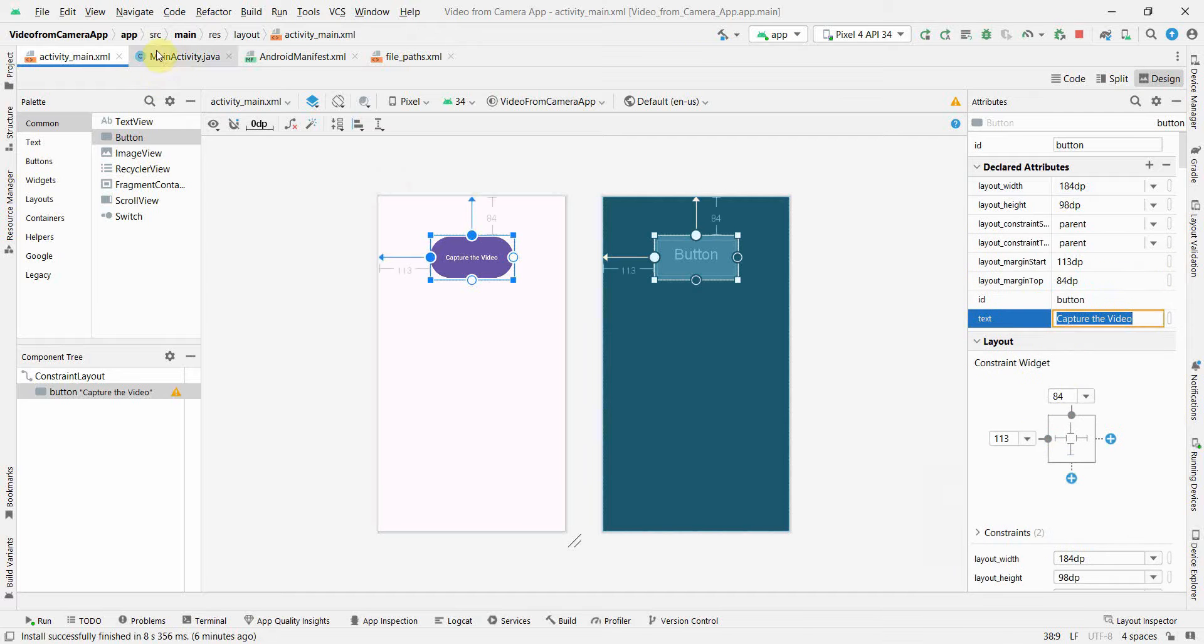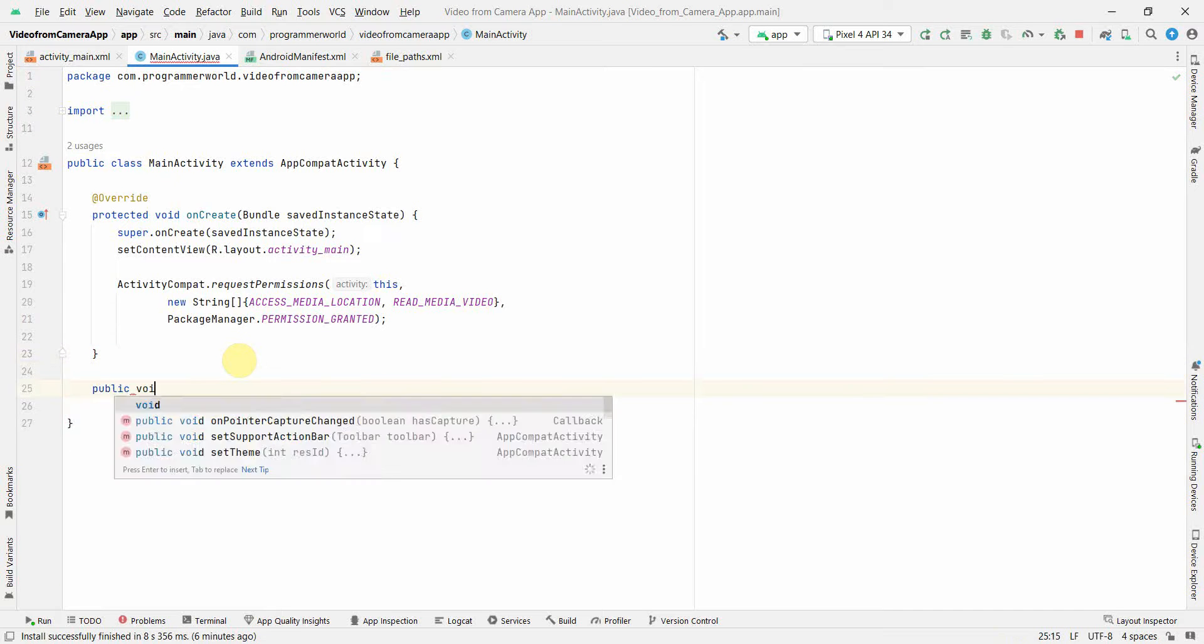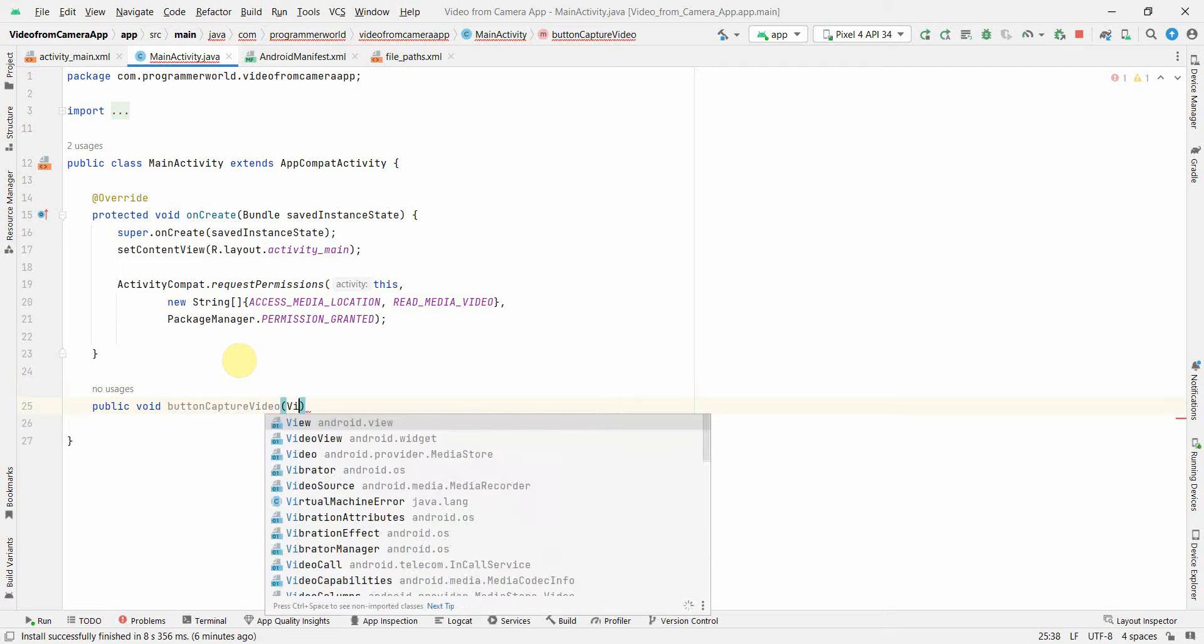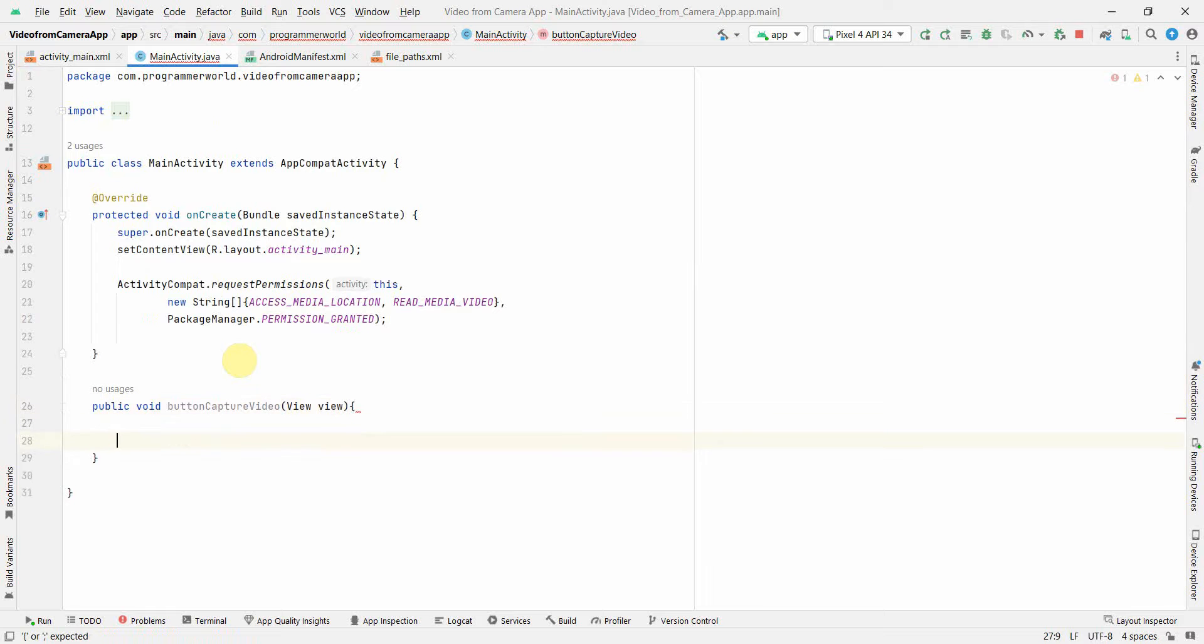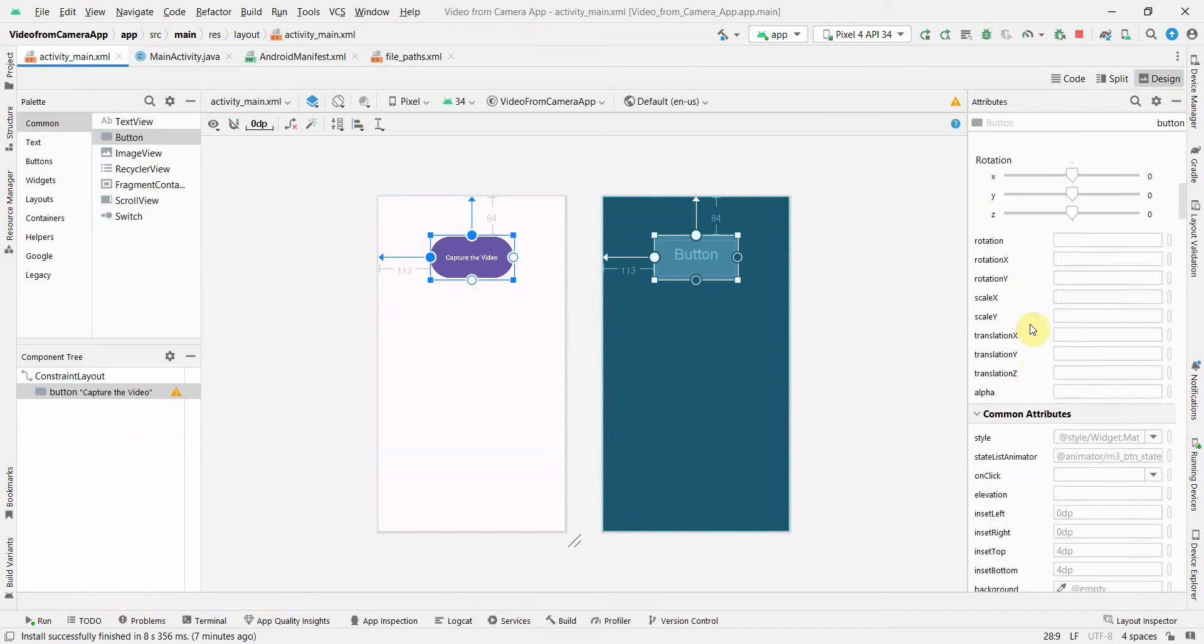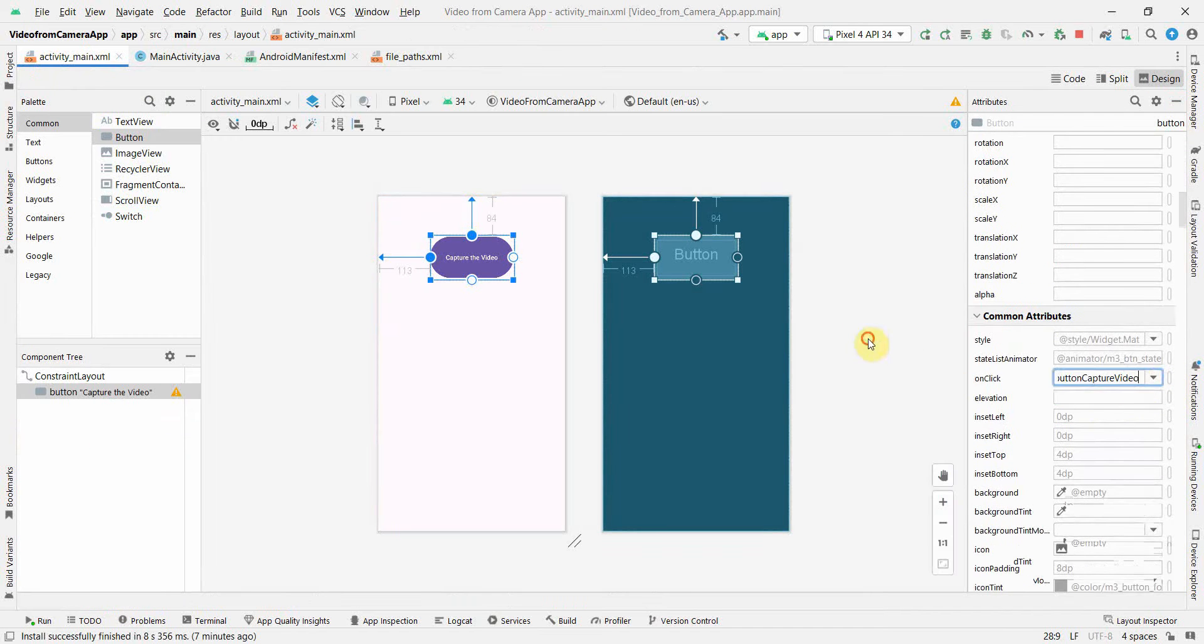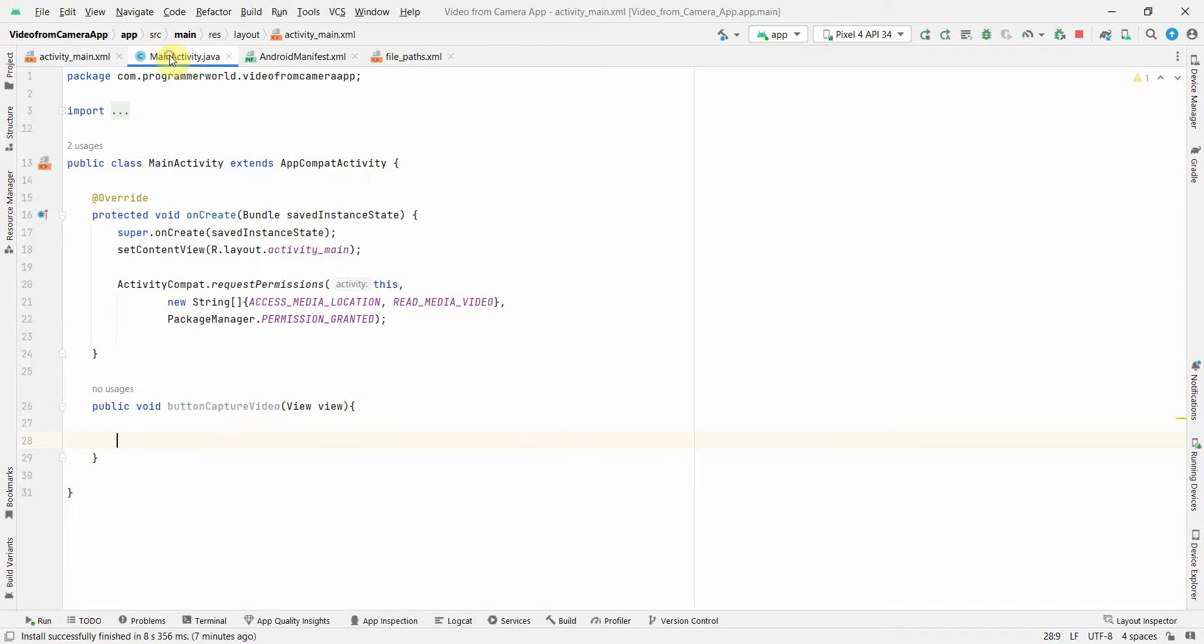And if I go back to my Java code, quickly I'll create a public void method buttonCaptureVideo, View view. I go back to my layout and in this layout I'll assign the onClick attribute of this button to that particular method. So from layout perspective also we're done.